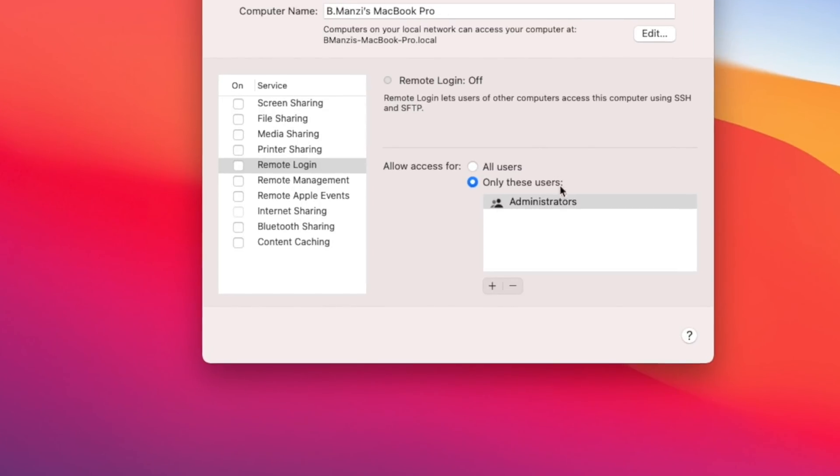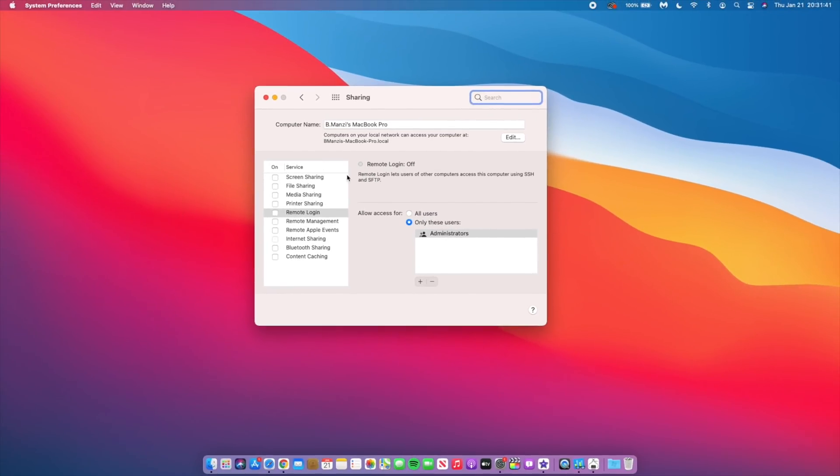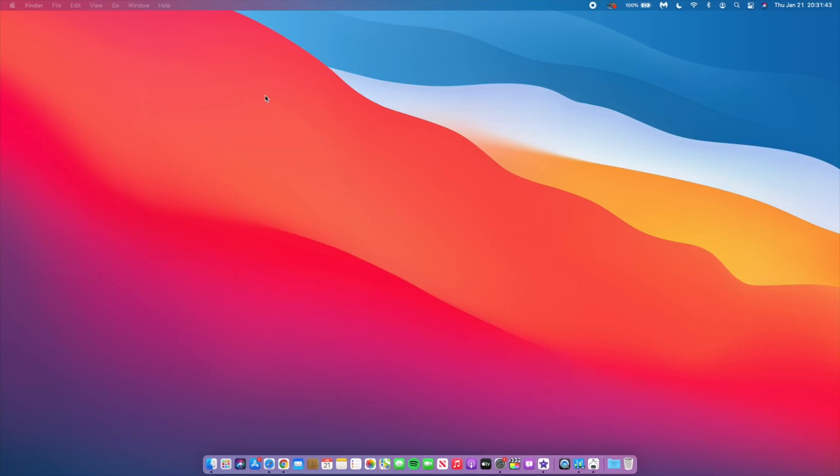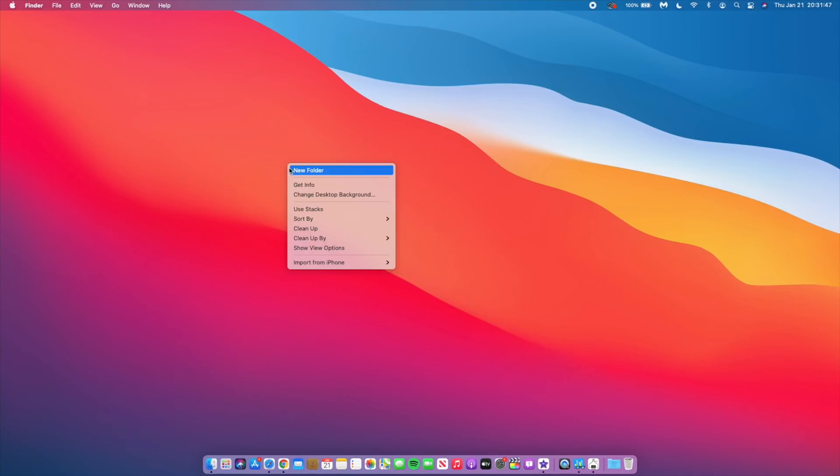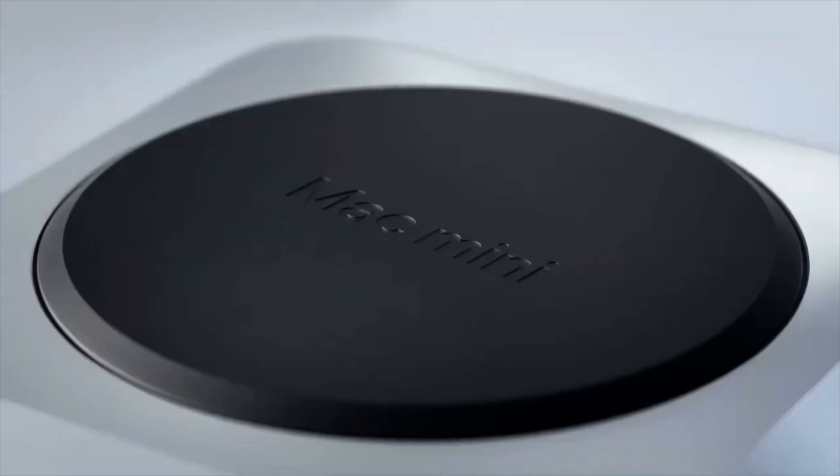Also this update fixes an issue whereby the globe key may not display the emoji or symbol pane when pressed. So those are the fixes that are here with this update and as I mentioned you can see that it's more of an update that is tailor-made towards bug fixes and issues that most people were facing especially when it comes to those that are using Apple M1 Macs.